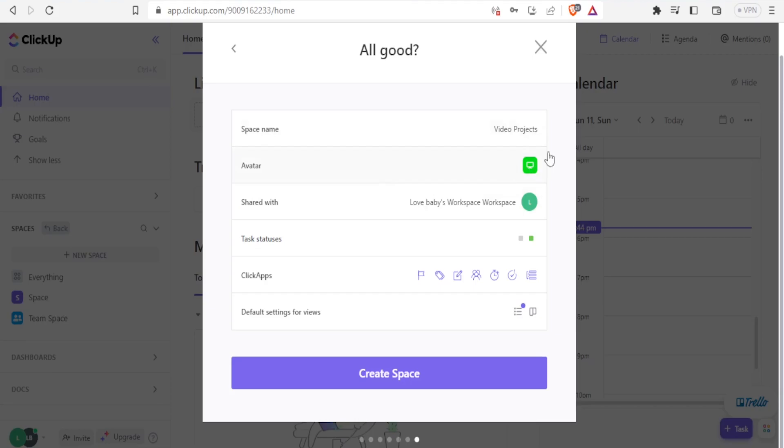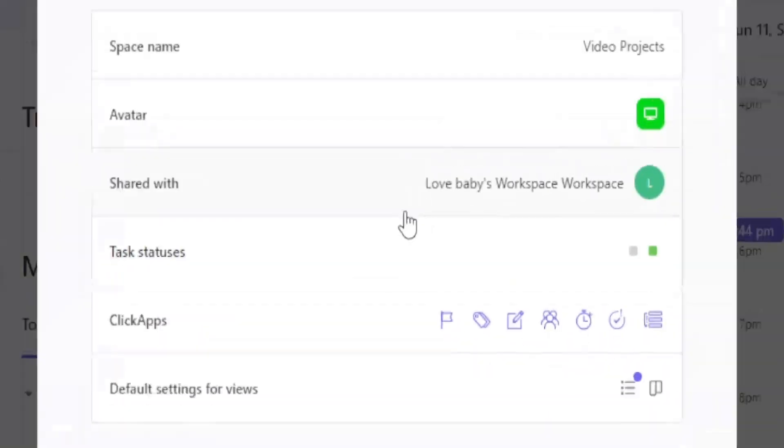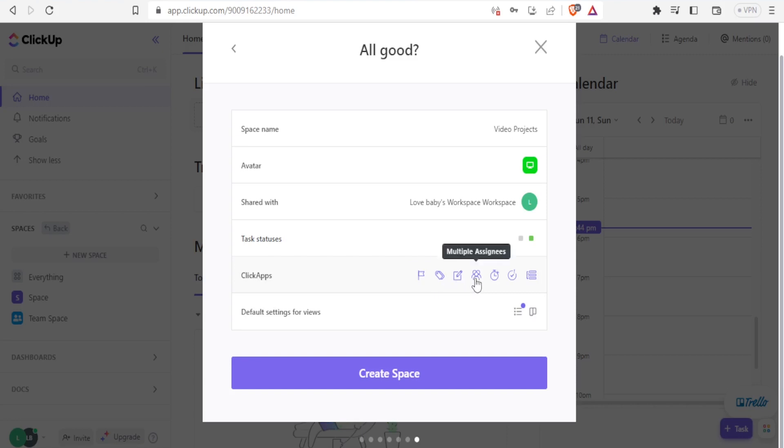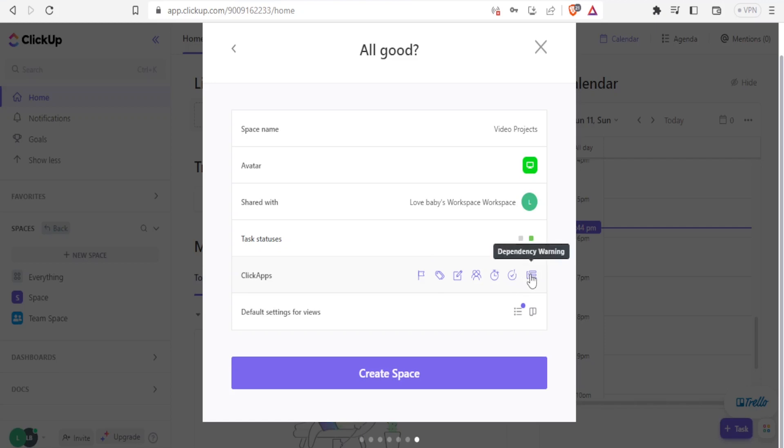I selected this one. Then the click apps. I selected this one for priority tags, custom fields. Then the multiple as I need time tracking. And then incomplete warning. And then I have dependency warning here. So if I'm now happy with all that, I just click on create space.